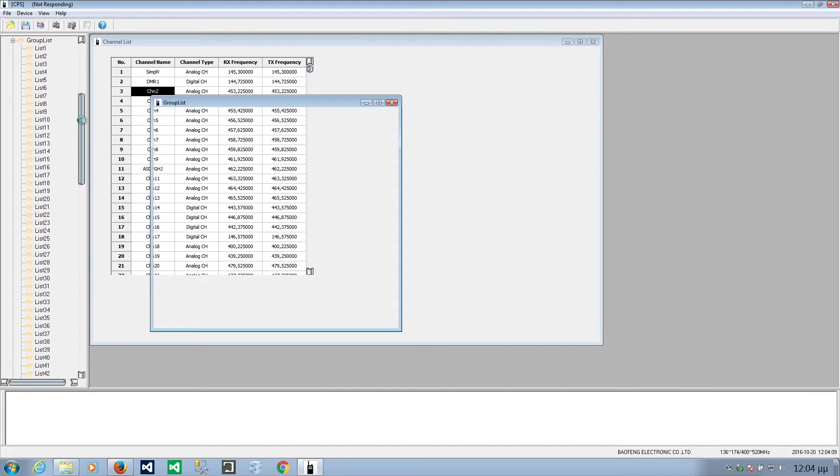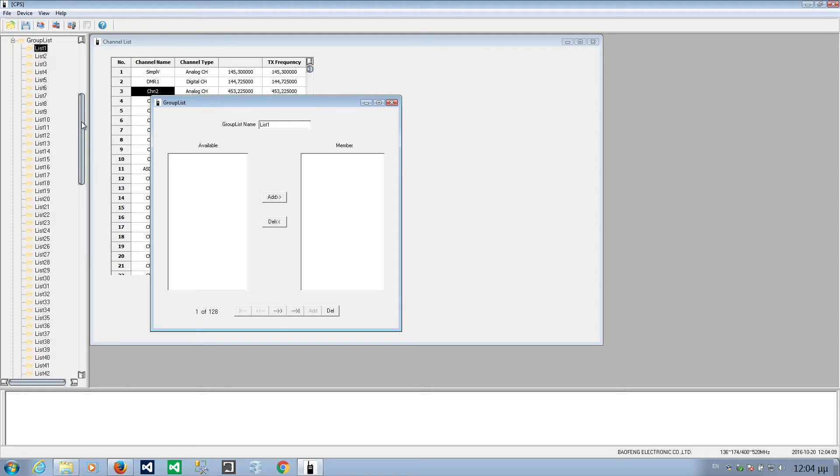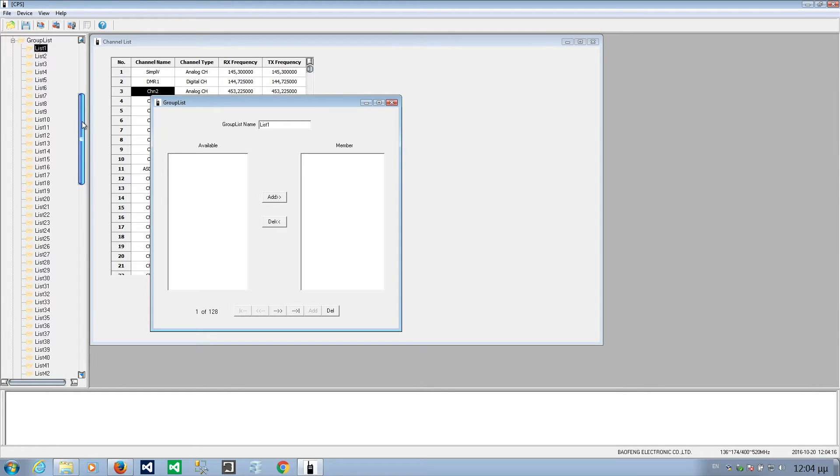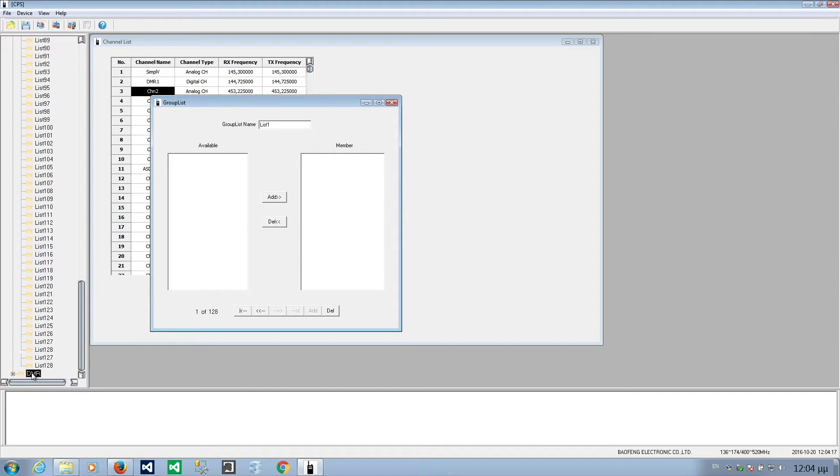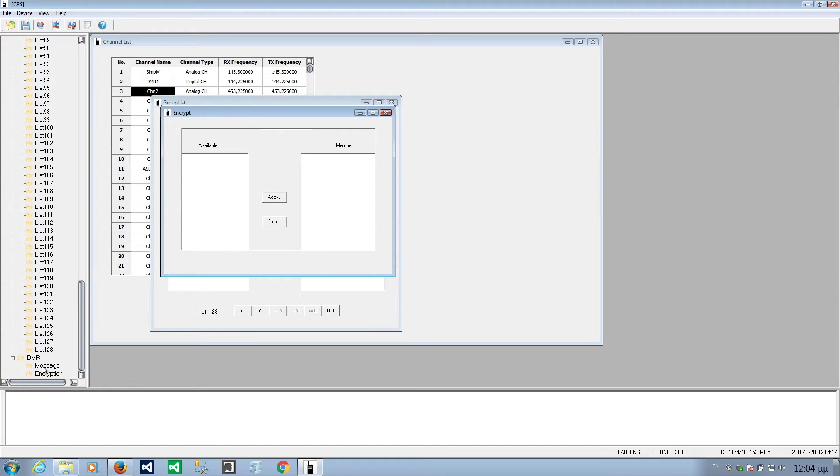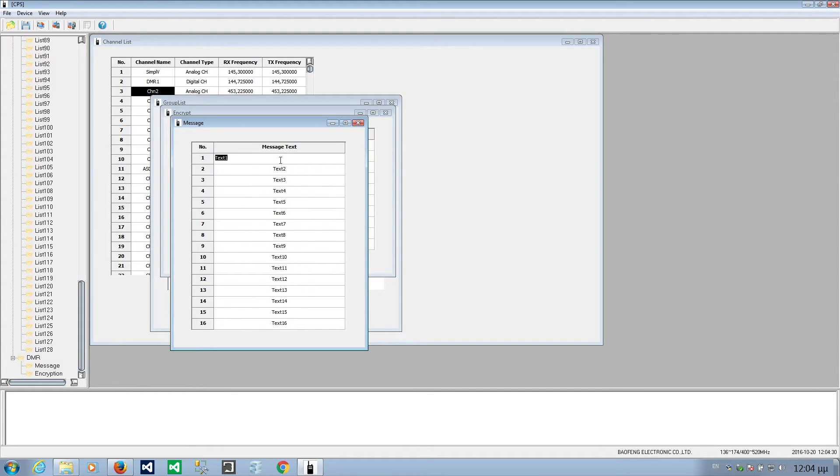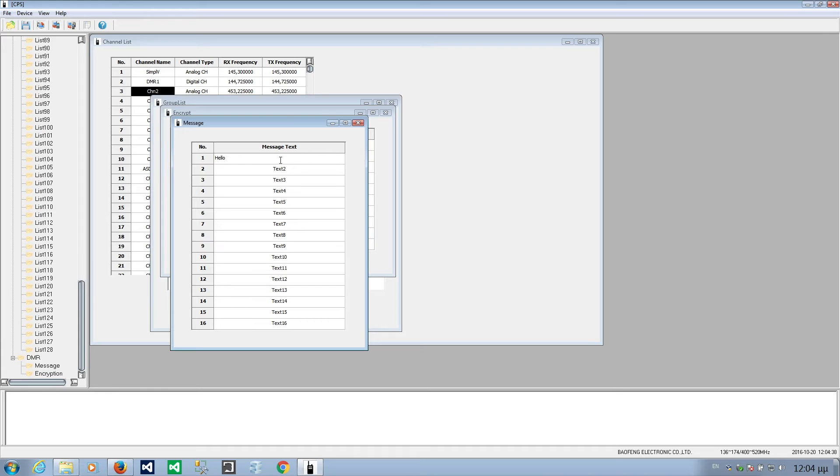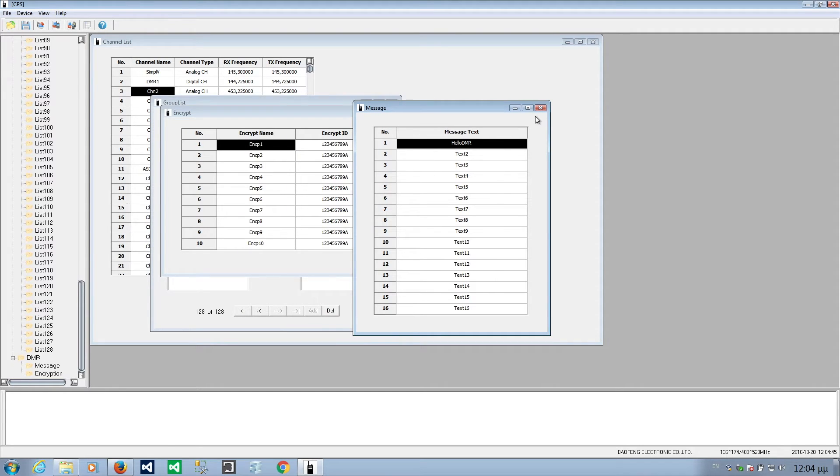You can have groups. Starting to get really slow. 128 groups. And finally, let's open the DMR. Message. I'll also open the message. These are probably predefined messages. Hello. With no space. And underscore. I don't accept it. Most likely, I can't use them within the radio anyway.